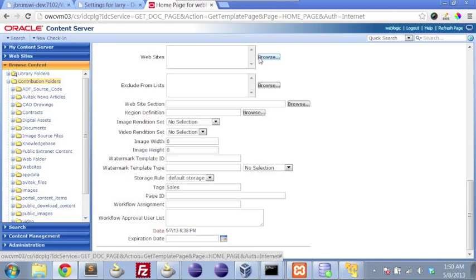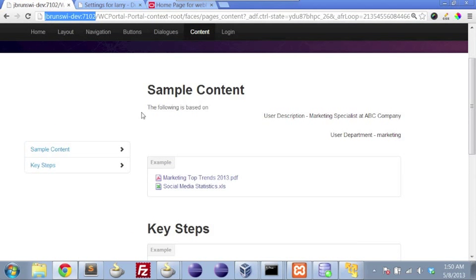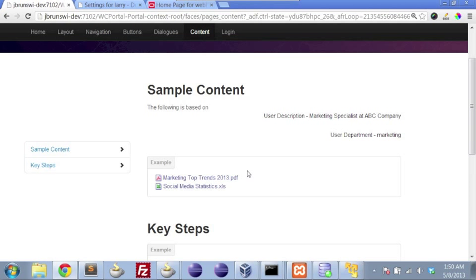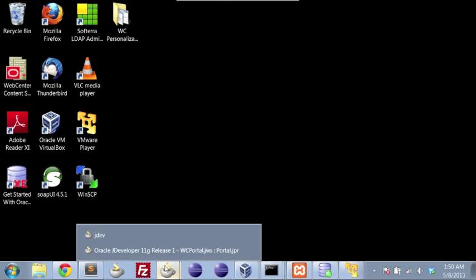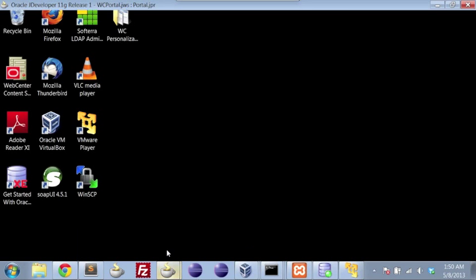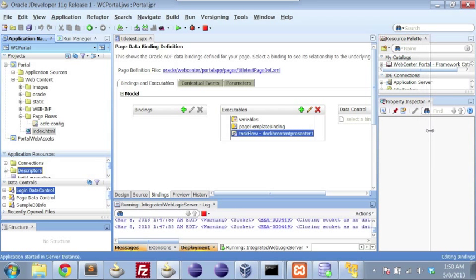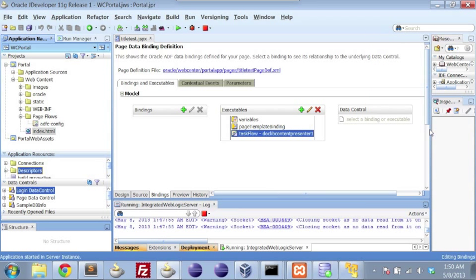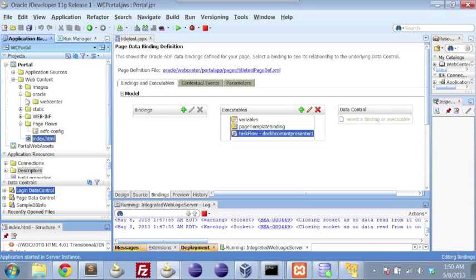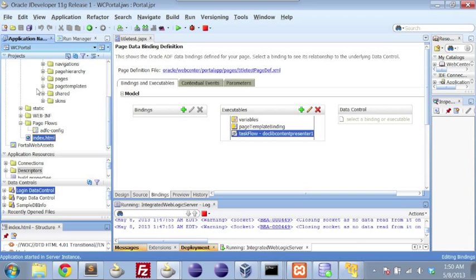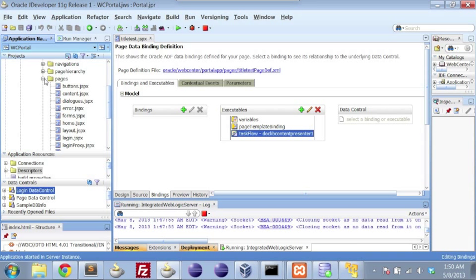Now, when we're working within the portal environment, and taking a look again at the portal with Julia logged in, looking at some of these marketing documents, let's look at how we're actually getting these specific documents into the page. Minimize the browser and head over to JDeveloper. All the sample code here is available within this particular screencast.